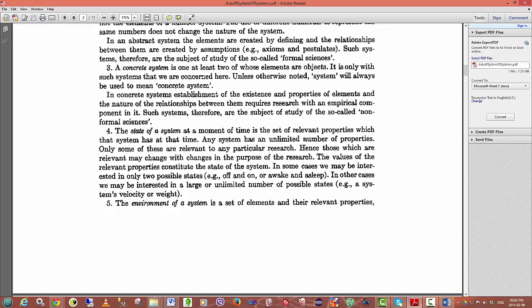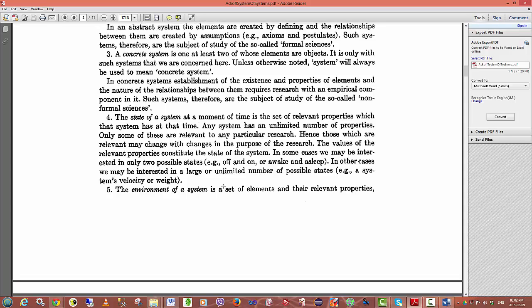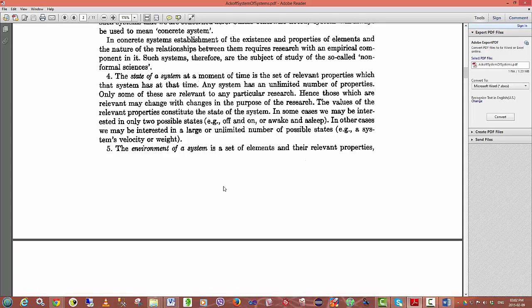Systems in systems theory, as we are using it in terms of organization, you must be able to have properties, you must be able to note elements that will be part of the relationship between objects. The state of a system at a moment of time is the set of relevant properties which that system has at that time. Any system has an unlimited number of properties, but only some of those are going to be relevant to a particular research objective.